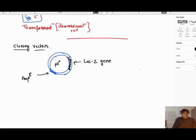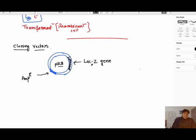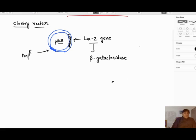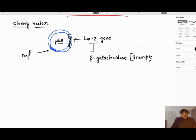This cloning vector is plasmid PUC8. We have two selective markers: the ampicillin resistant gene and the LacZ gene. The role of the LacZ gene is that it forms an enzyme called beta-galactosidase, but this enzyme is only a half enzyme — that means it is only the half part of the main beta-galactosidase. It is actually an incomplete enzyme and will not work on its own.